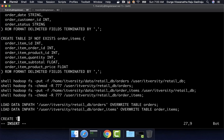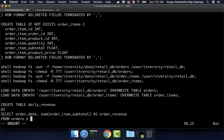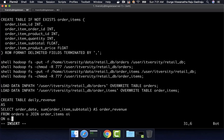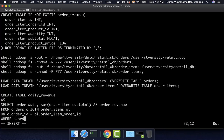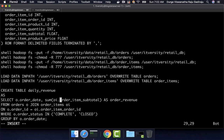Finally, I want to create another table called daily_revenue. In this case I want to use CTAS — CREATE TABLE ... AS SELECT. I want to query data from the two tables and create this new table called daily_revenue. So I say: CREATE TABLE daily_revenue AS SELECT o.order_date, SUM(oi.order_item_subtotal) AS order_revenue FROM orders o JOIN order_items oi ON o.order_id = oi.order_item_order_id WHERE o.order_status IN ('COMPLETE', 'CLOSED') GROUP BY o.order_date.